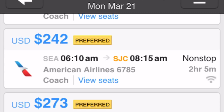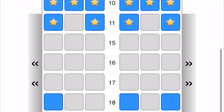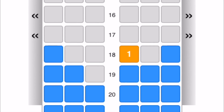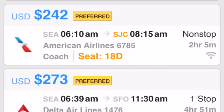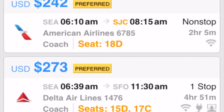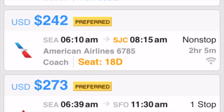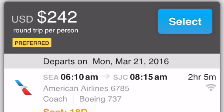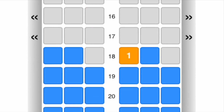Tap View Seats for another flight choice and follow the same steps to choose a seat. You can repeat these steps for several flight choices. As you return to the flight results, each flight choice now includes seat assignments. When you're ready, select a flight choice to show its details and then touch the Select button. Follow the same procedure to select your return flight.